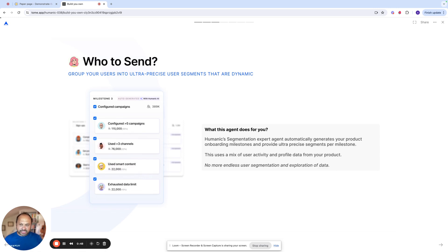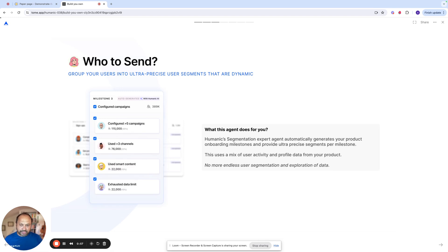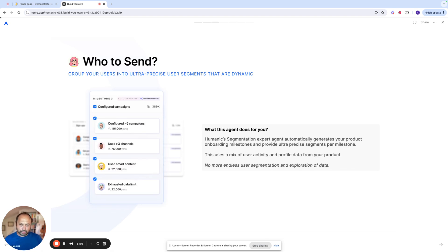First, we have an agent called a segmentation agent that takes your product usage data, which you might have in Segment or Amplitude, and builds a set of micro cohorts for you on this data. You can interact with it, you can change them, but you don't have to start from scratch. They're already built for you that you can interact with to make them better.